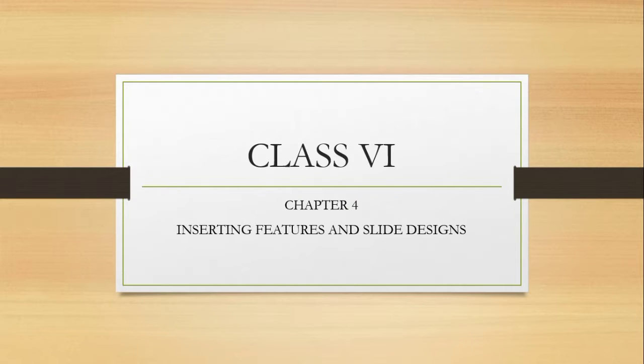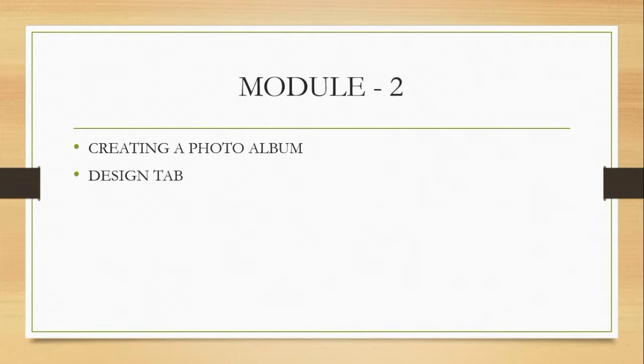Hello children, so let me continue our chapter 4, Inserting Features and Slide Design. The two topics are creating a photo album and design tab. So let's see how to insert a photo album.